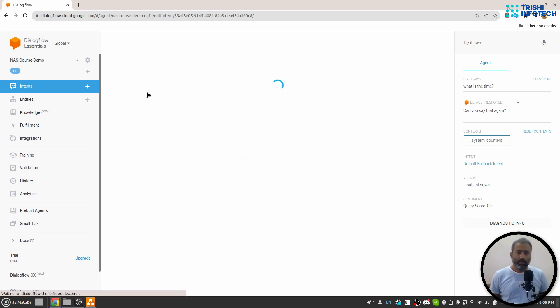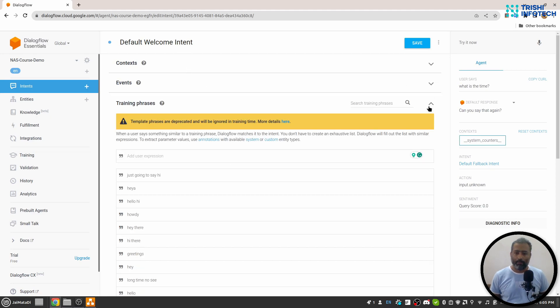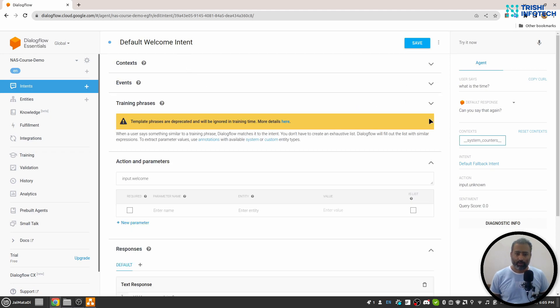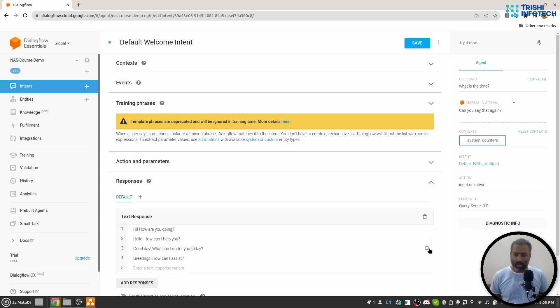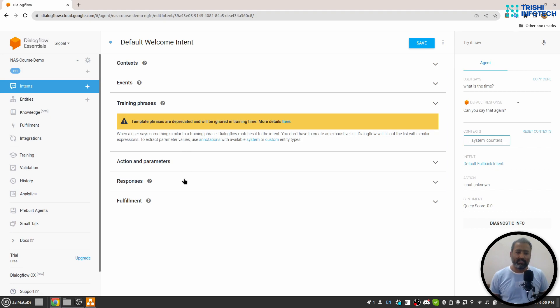When I click on default welcome intent, you will see a bunch of things. Let me collapse all of these. There are six different things: Context, Events, Training Phrases, Action and Parameters, Responses, and Fulfillment.